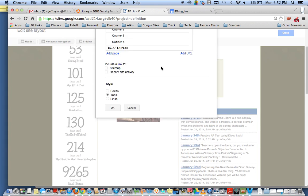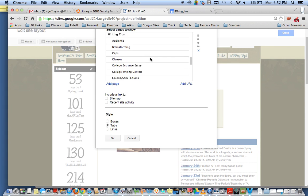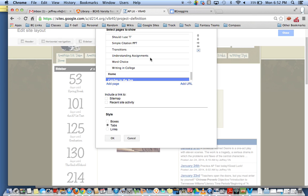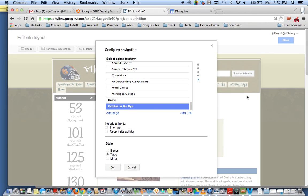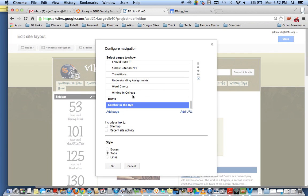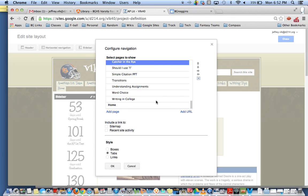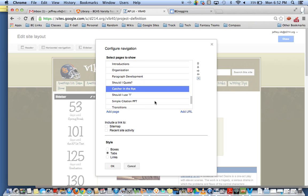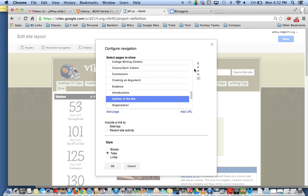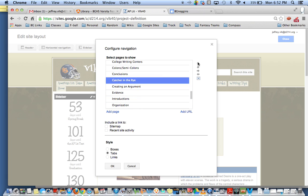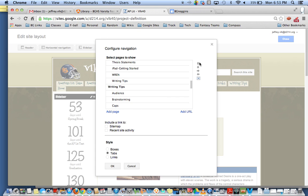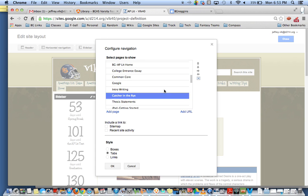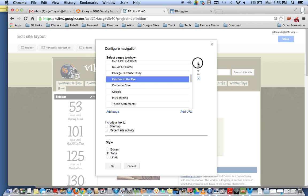Now what that's going to do though is that's going to add Catcher in the Rye all the way at the bottom here. That's going to become its own tab but I want to make sure it becomes a dropdown menu under American Lit. So I'm going to have to use the arrow buttons right here to then move that up. This is Catcher in the Rye as a subunit of my American Literature class and I'm going to keep going up and put that directly under American Lit.